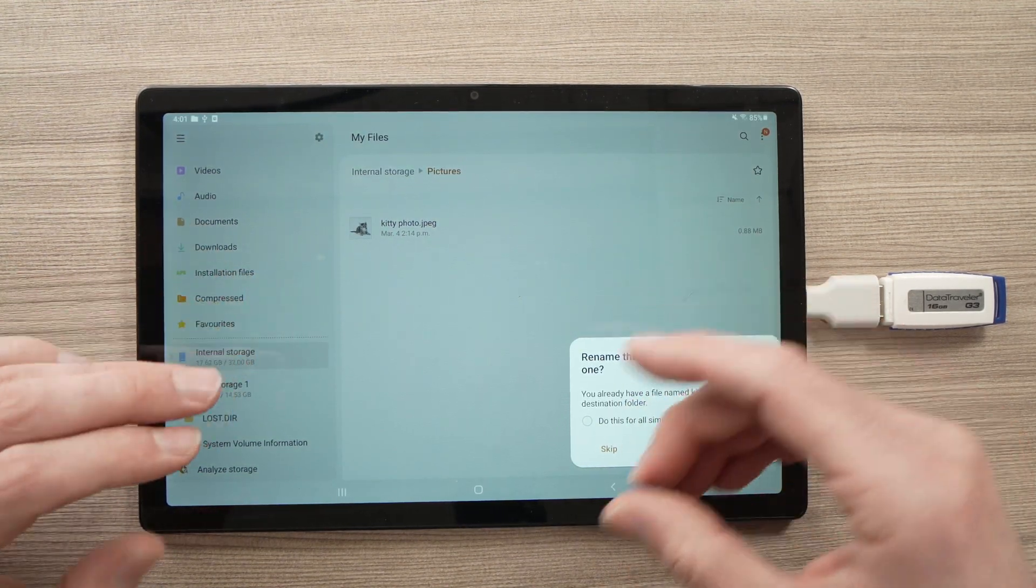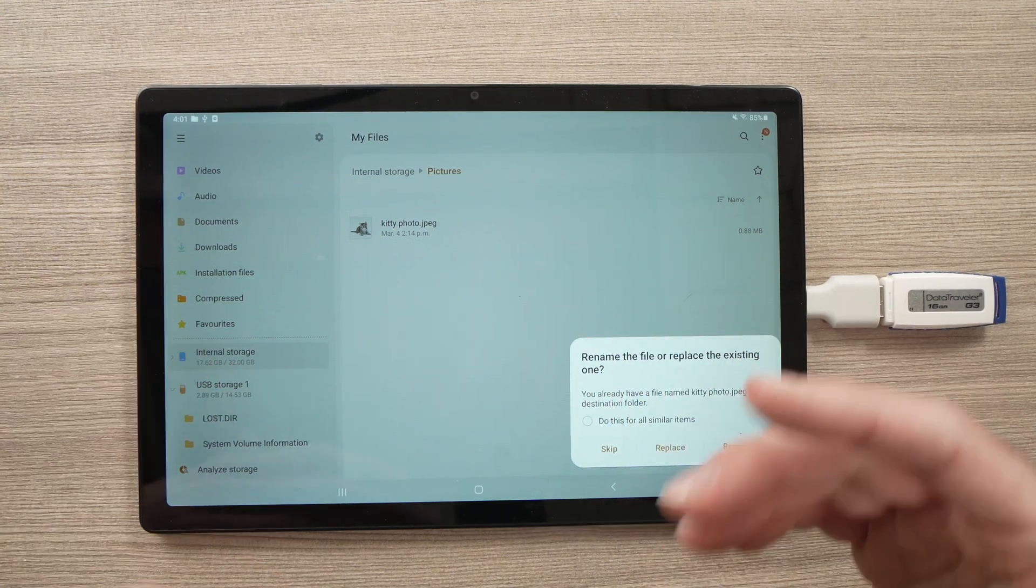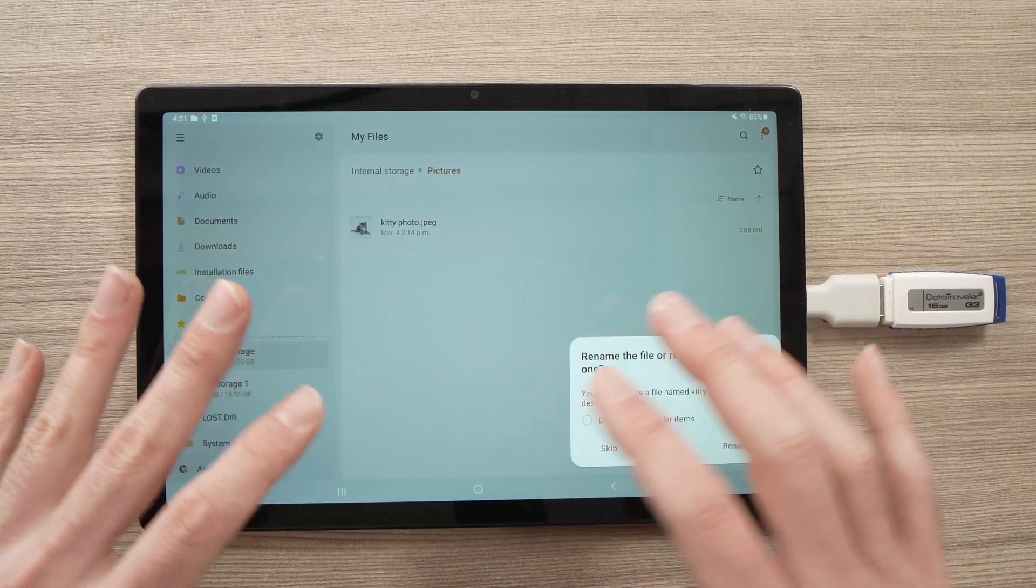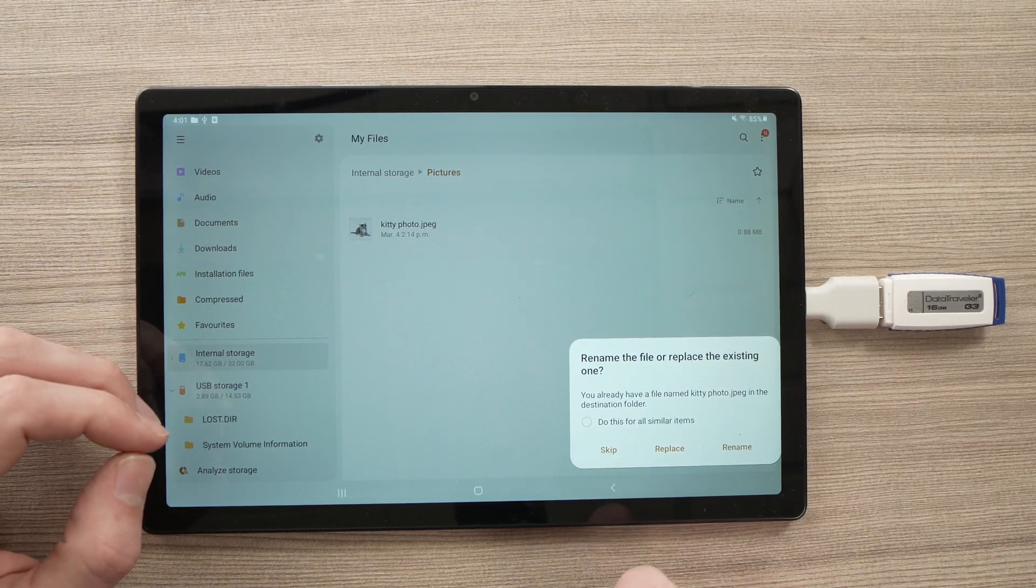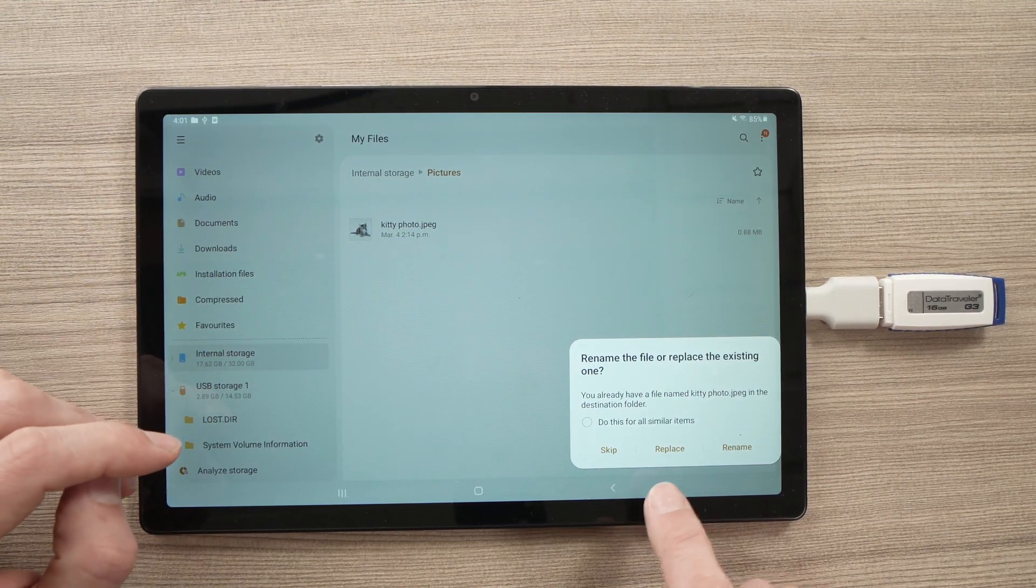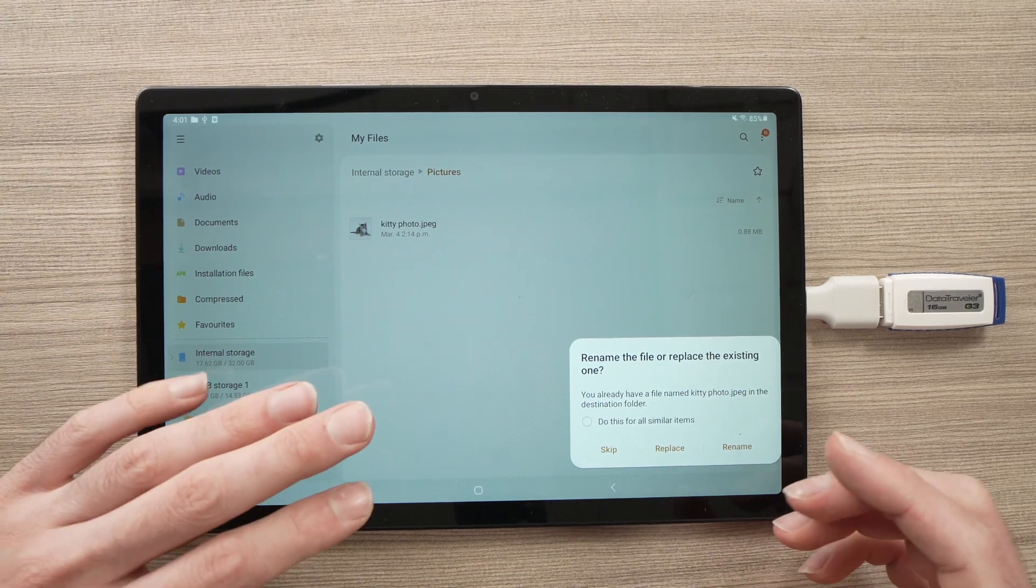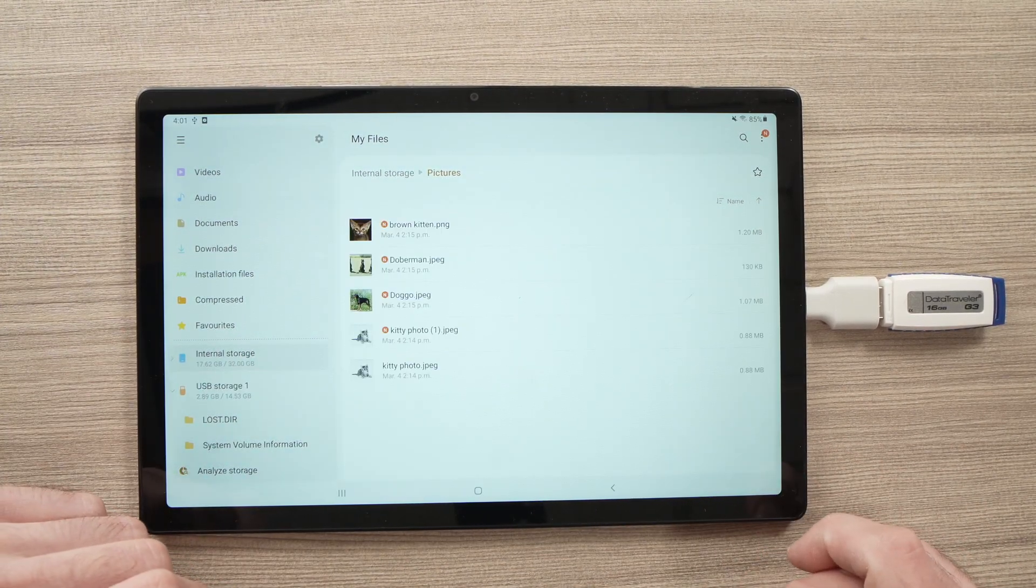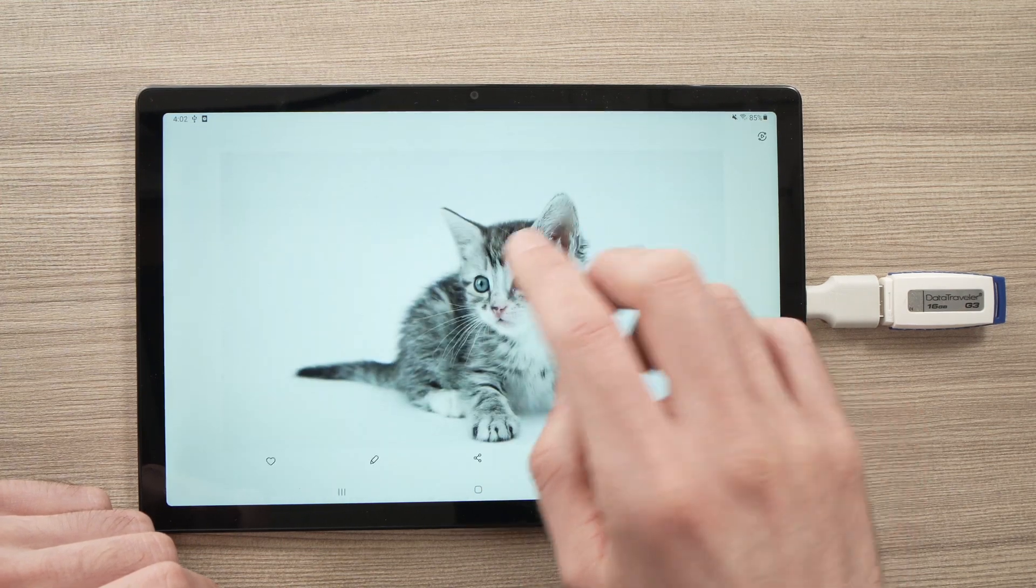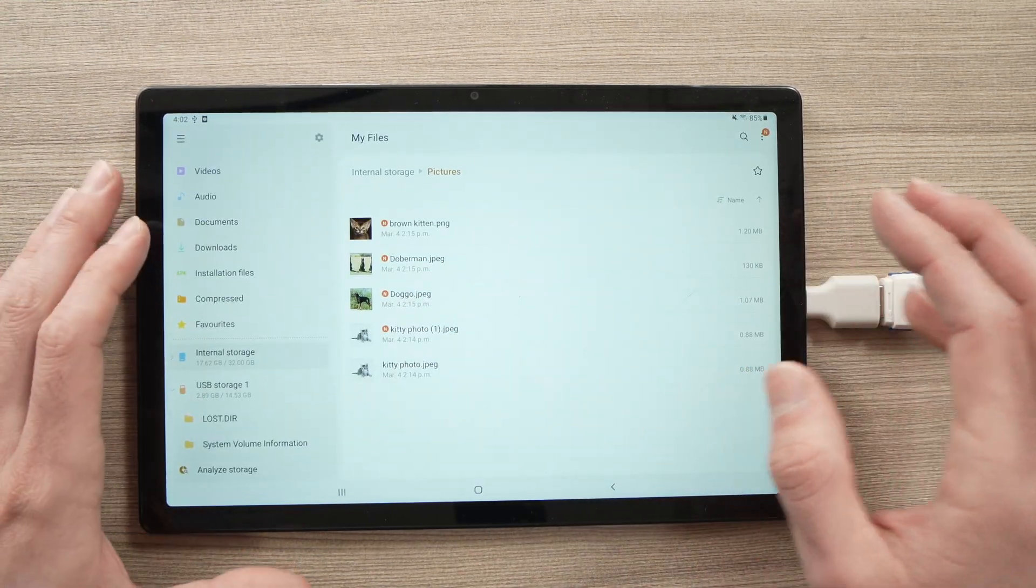If there is a file that has the same name as something you're trying to copy, so you can't have both at the same time, it will ask you if you want to skip this file that is similar, if you want to replace it, or simply rename it so both can exist. I'll press Rename. And here you go. My files have been transferred the other way.